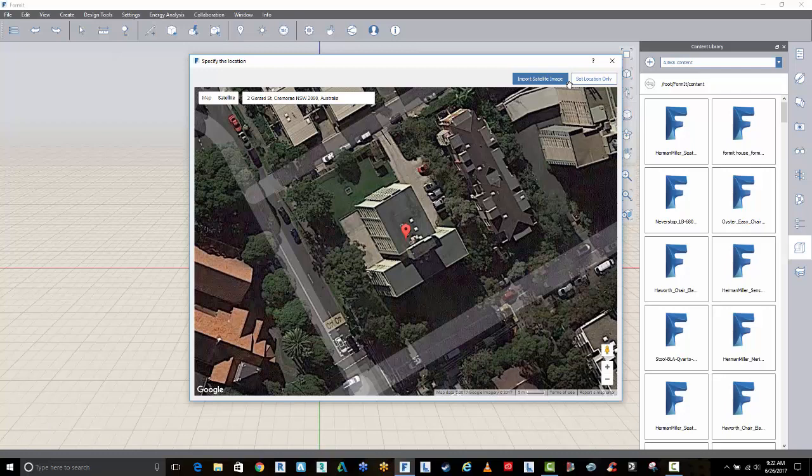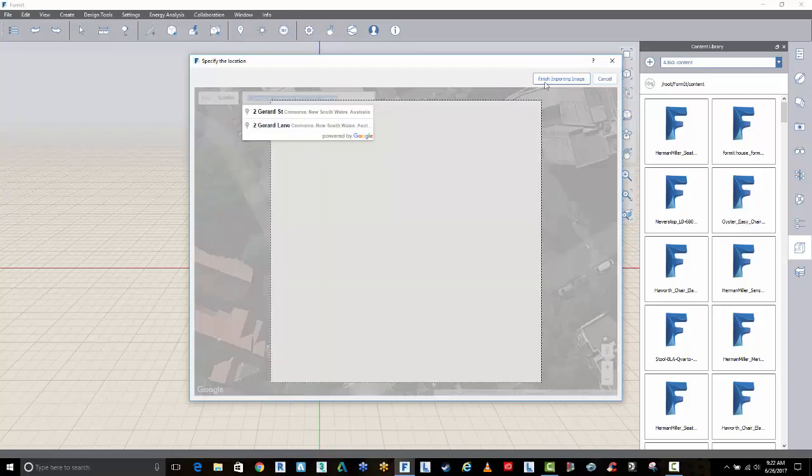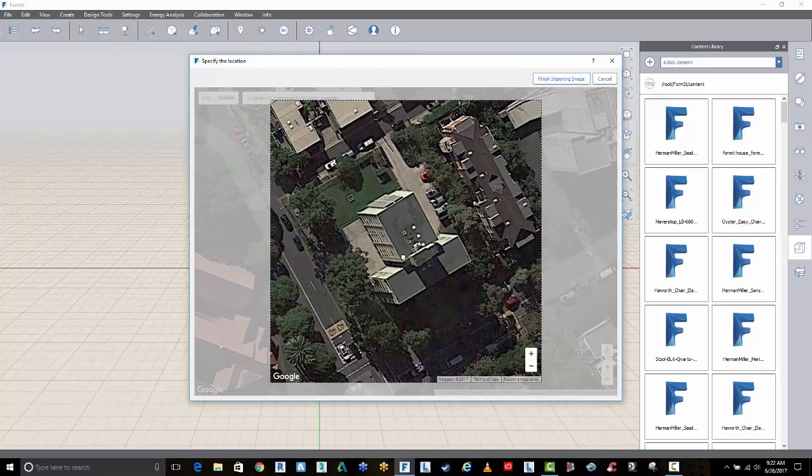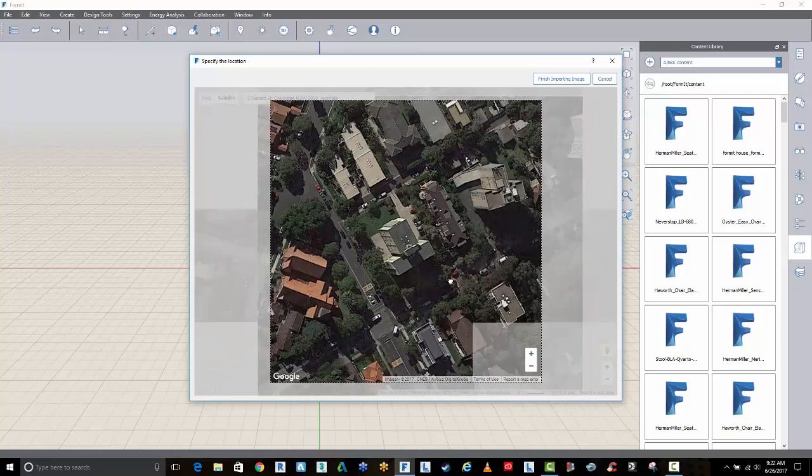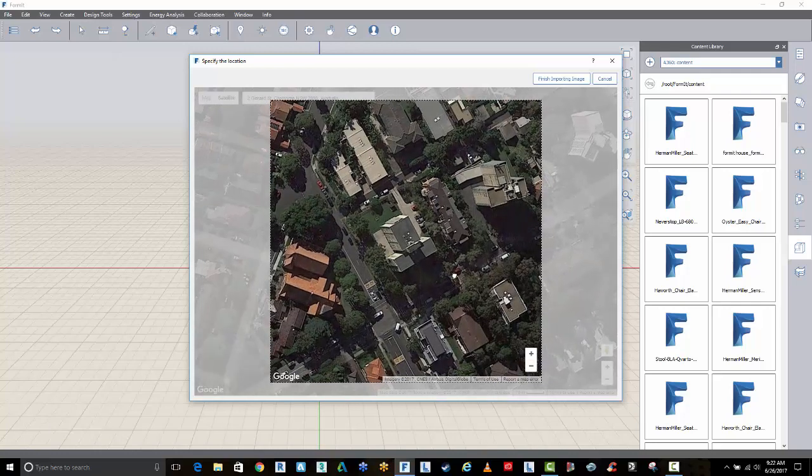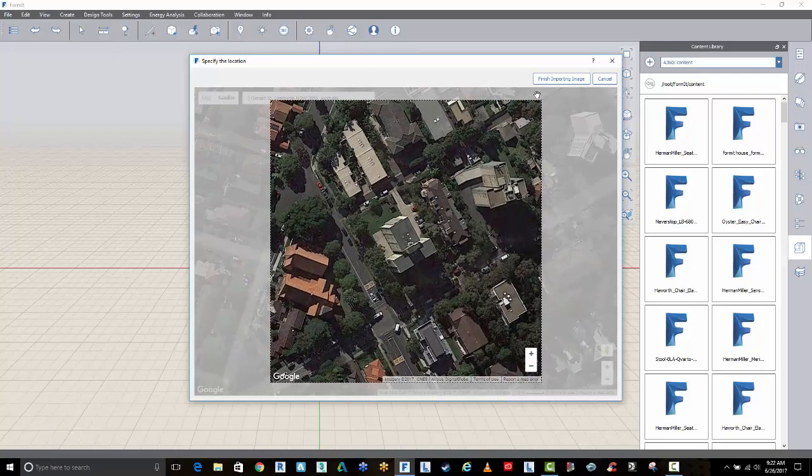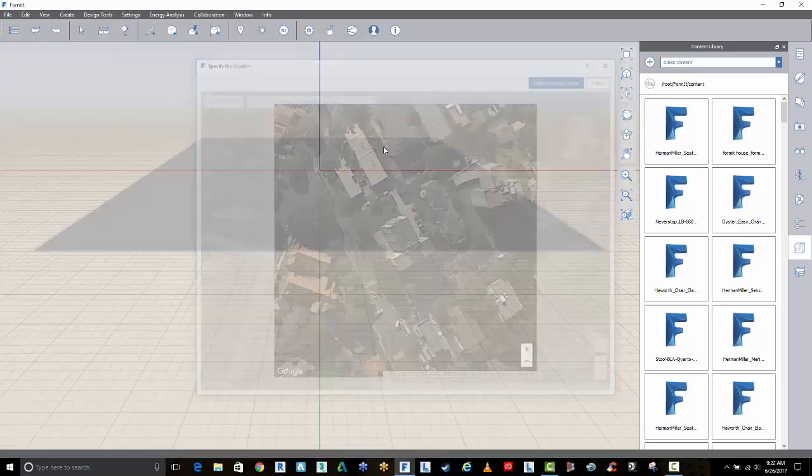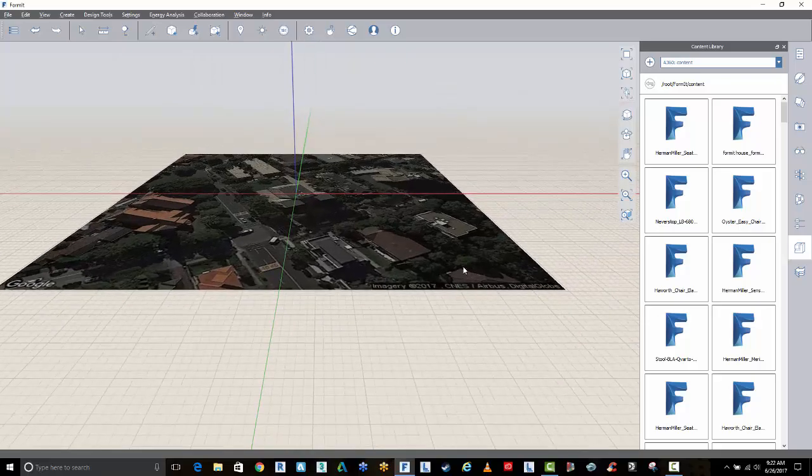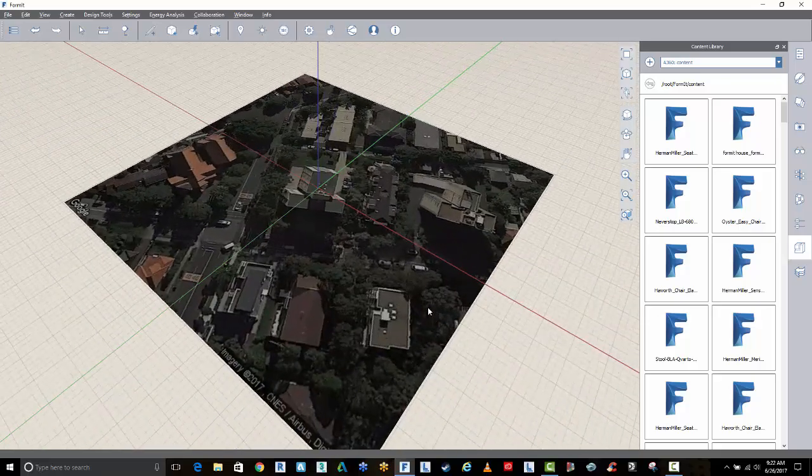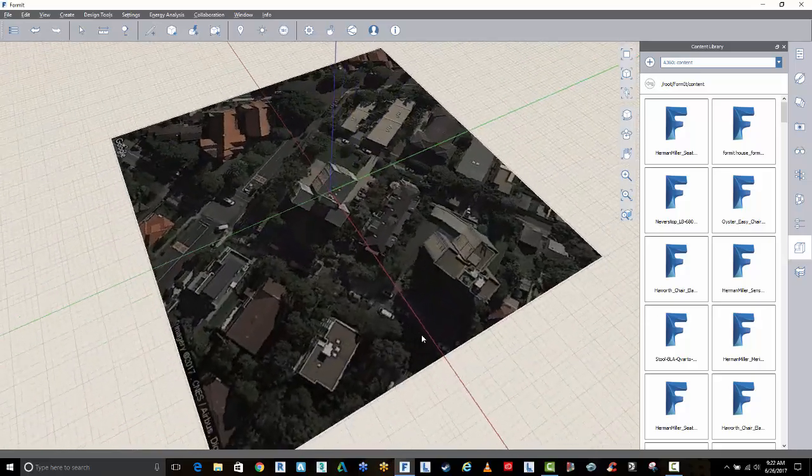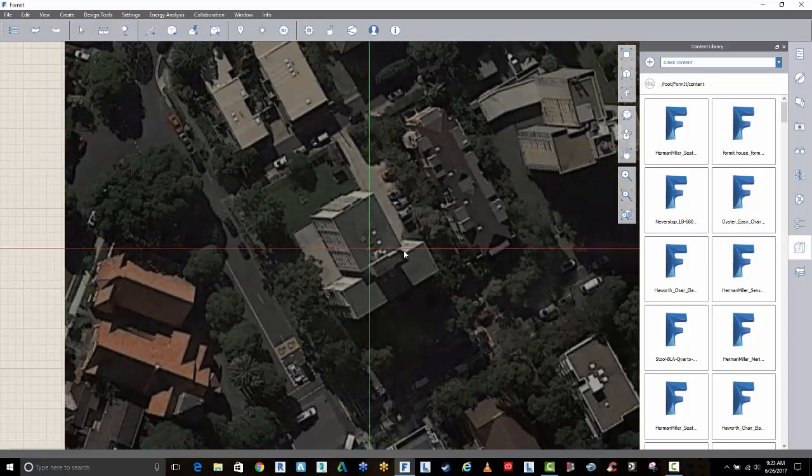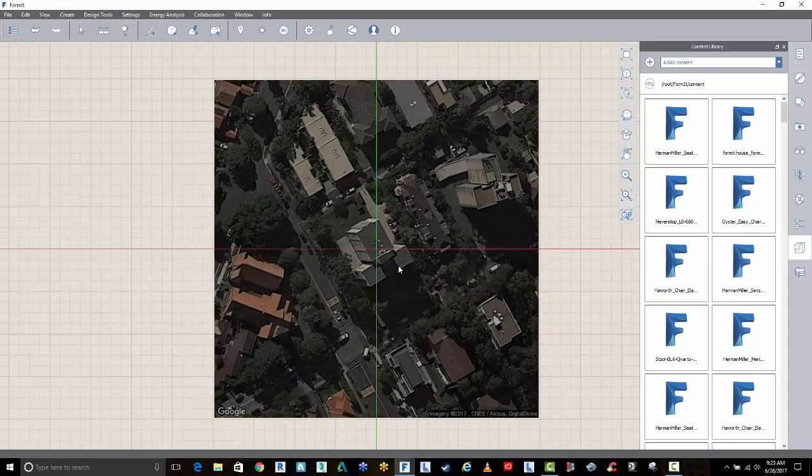So here's my site, and I'm just going to import that satellite image. You just need to center it here, and you can zoom out a little bit more if you want a little more context. And we'll just go finish importing. And now we have this as our base model. So we can go to our top view here, and here's our site.